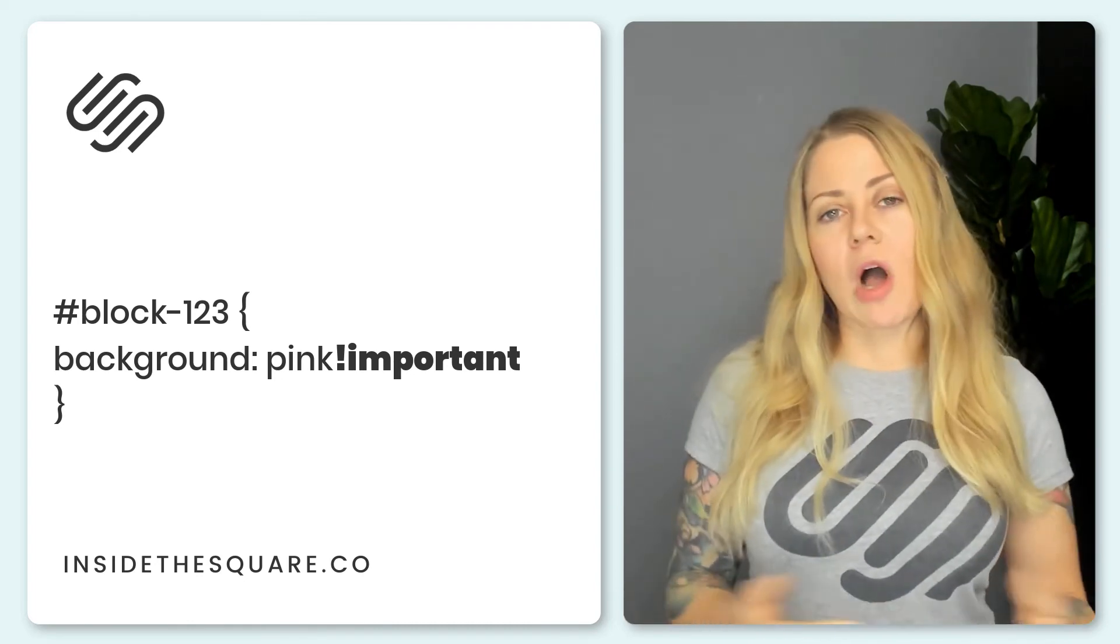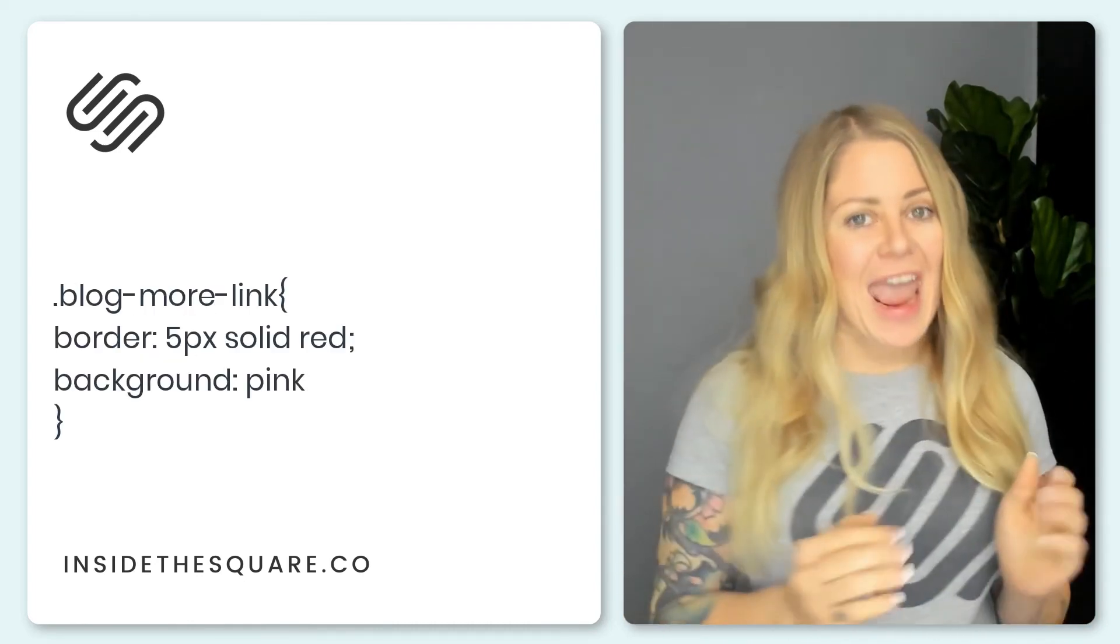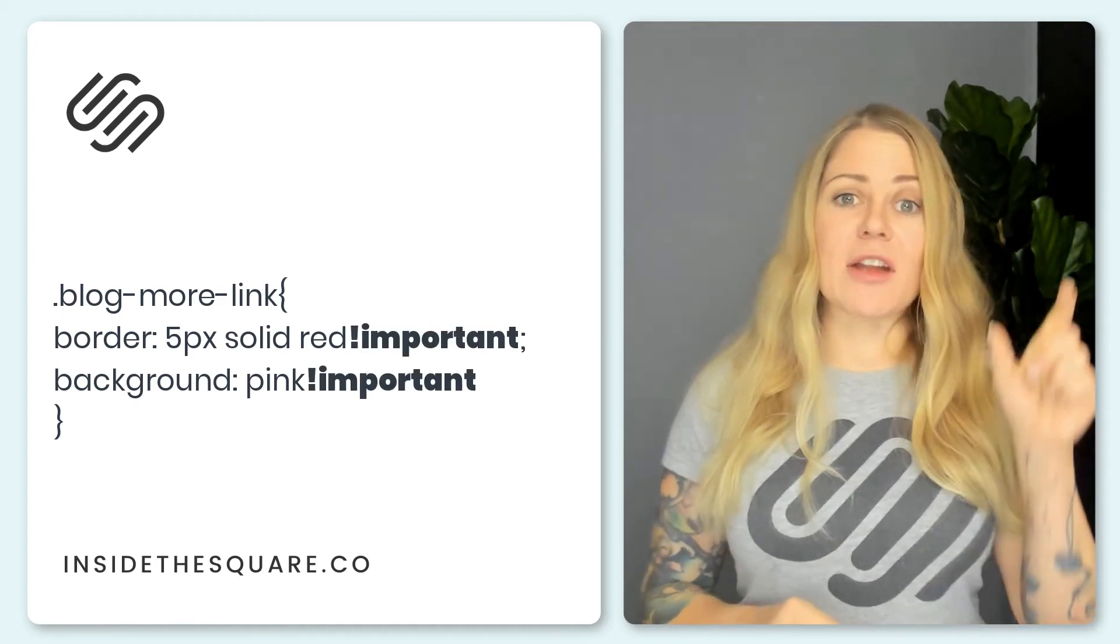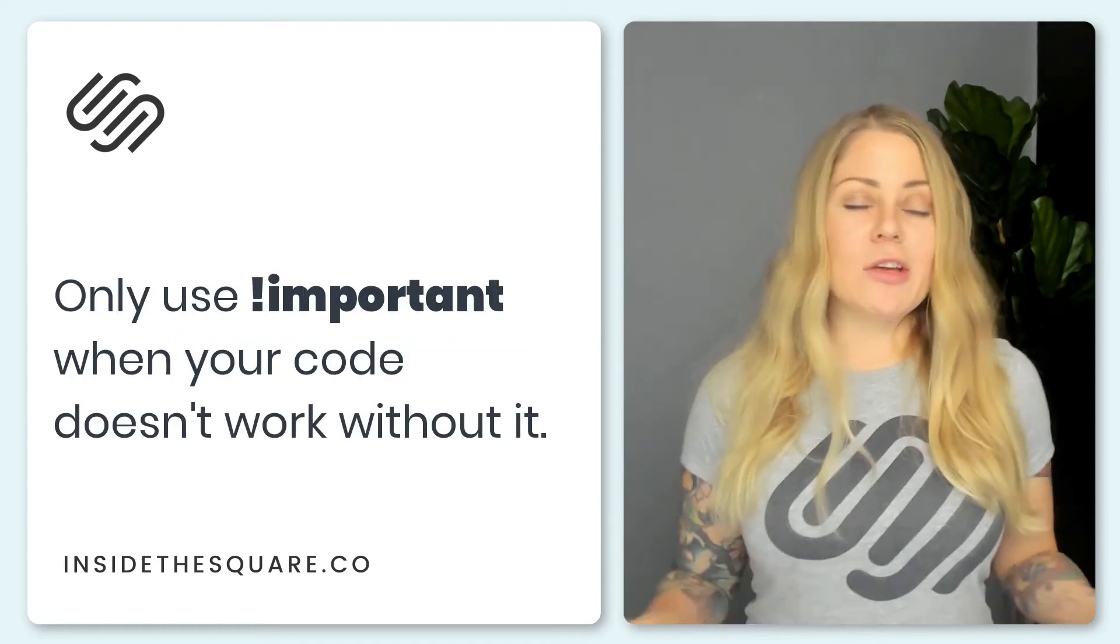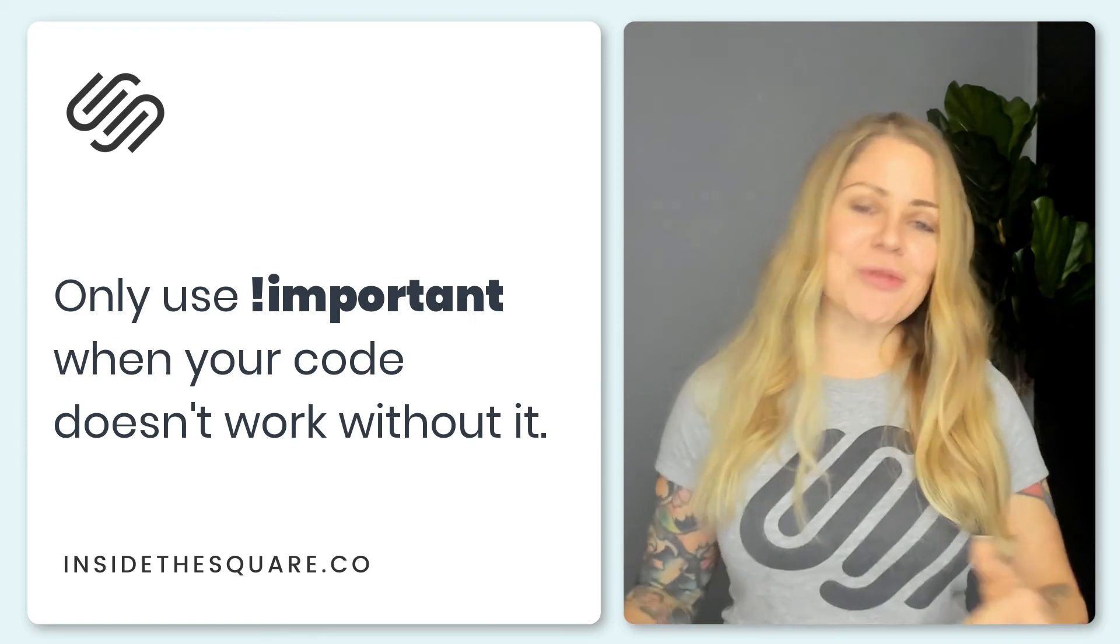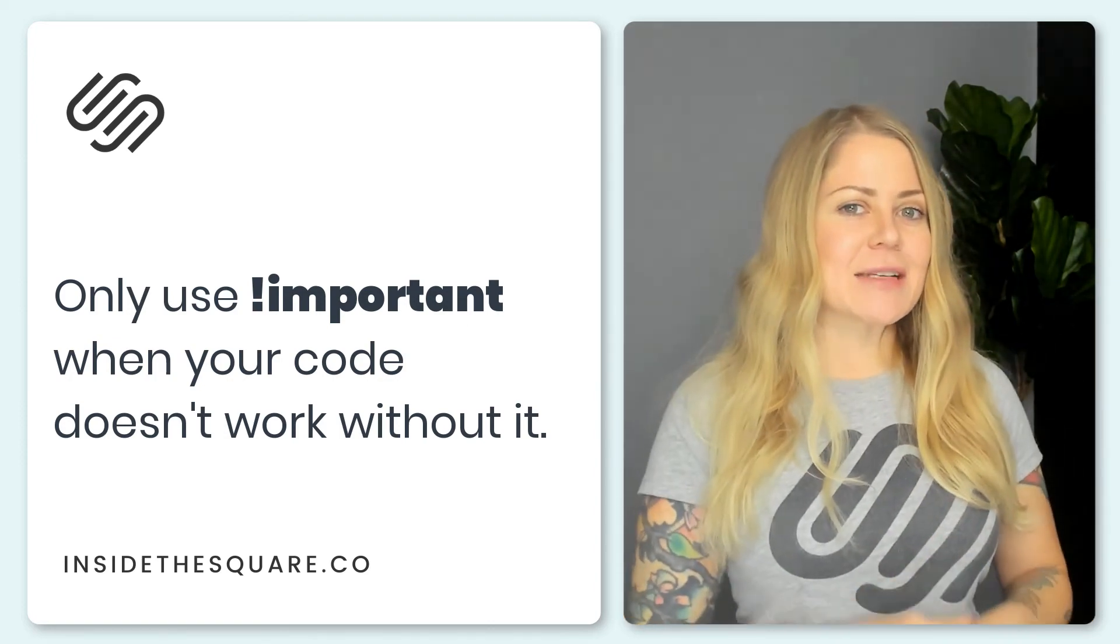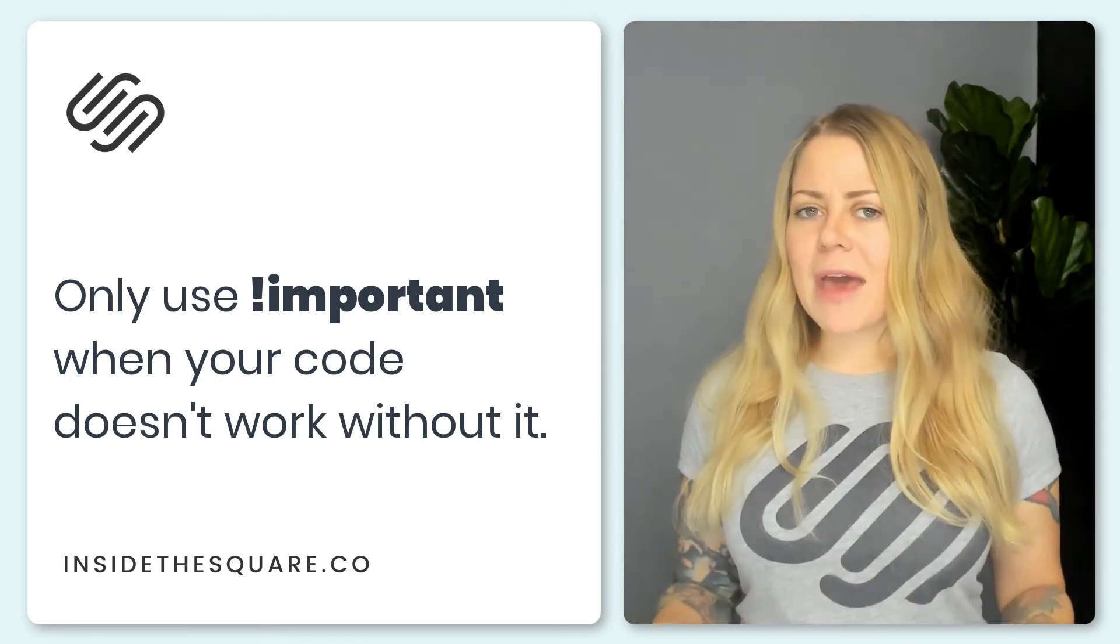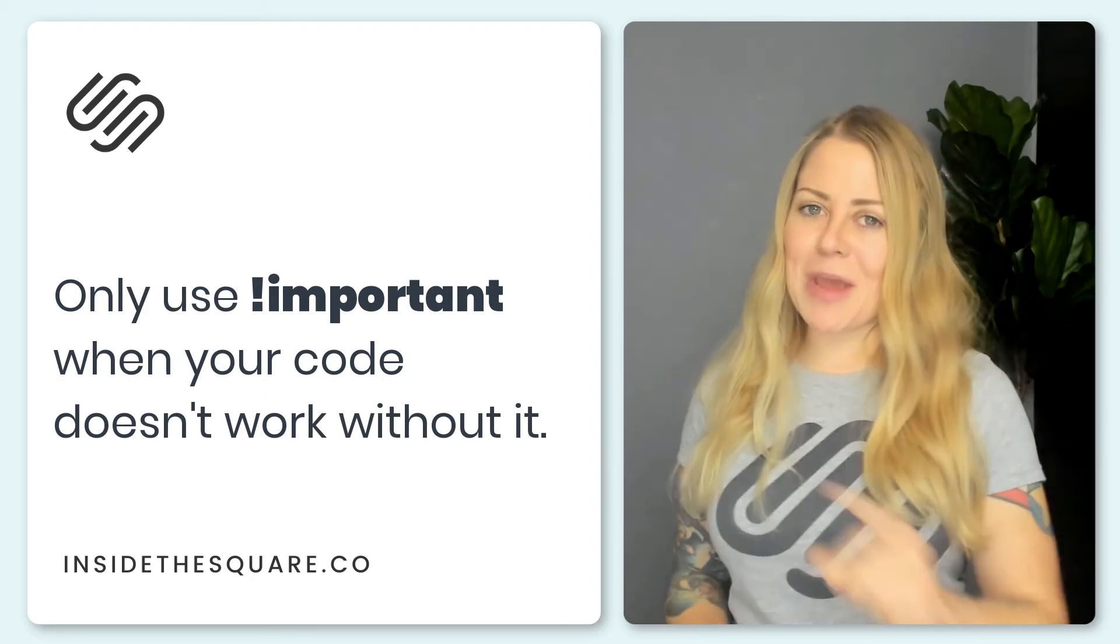So we label it exclamation point important. Going back to our blog more link we had two different values there. We gave it a border and a background. I would want to add important to that twice if neither one of those changed. Now if something does change on your site you don't need important. The browser read your code and it picked that one instead so that's great. Only use important when you add something to your site with CSS and you don't see the change happen that should. Give that a try. Make sure the browser pays attention to your code by labeling it important.